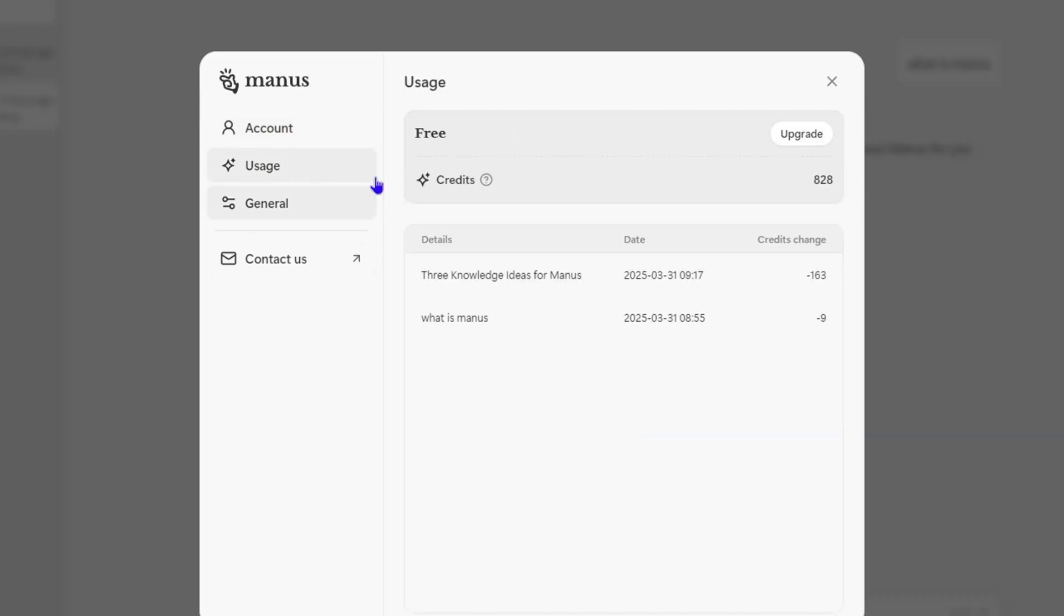You will see the tasks that you ran in the past and how many credits that particular task used. So as you can see, the first task here took up nine credits while the second one took up 163 credits.